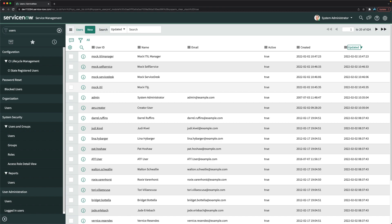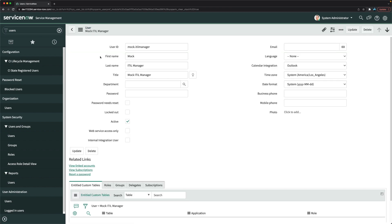In your actual instance, user data typically comes from external sources via integrations or data transformations. Many organizations import employee data from HR systems or other systems into ServiceNow. Remember that user ID must be unique — it's also used to log into ServiceNow. When fetching data from external systems, you also populate fields like email, phone number, department, and other details.